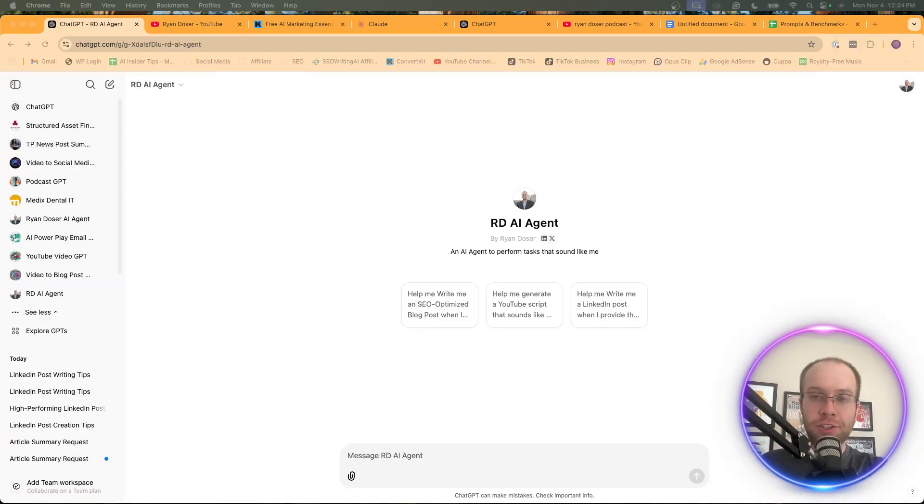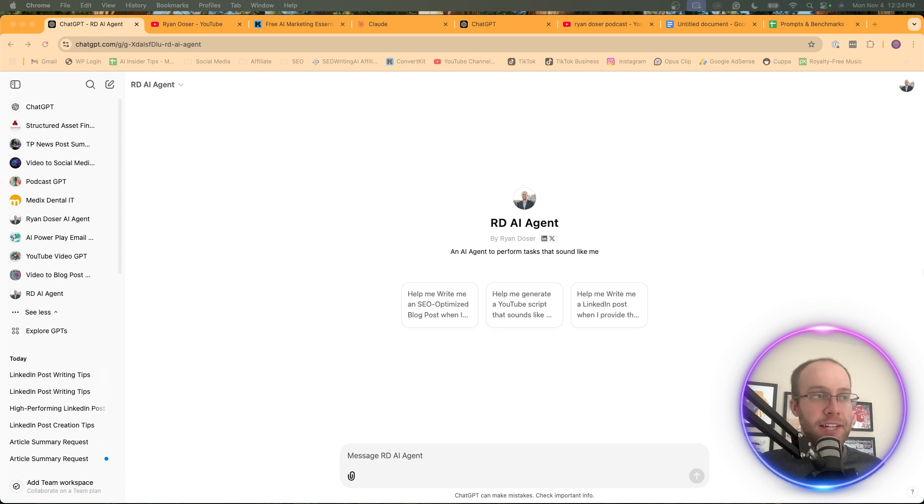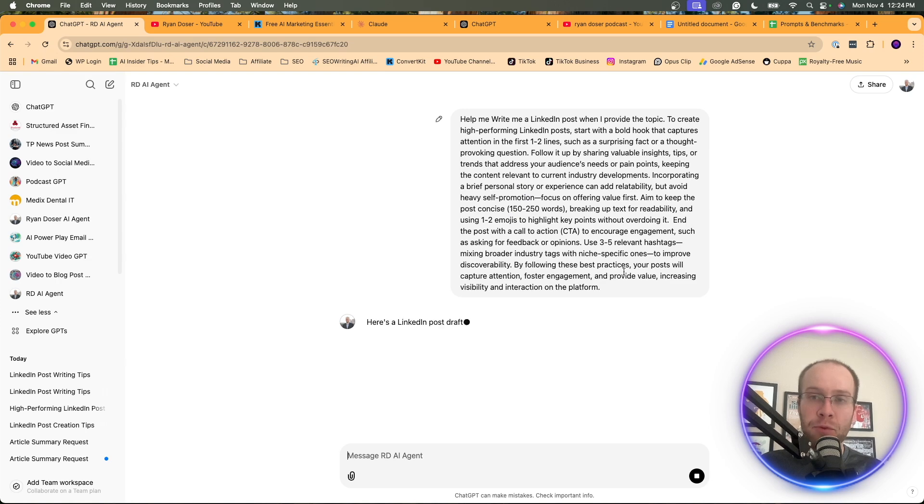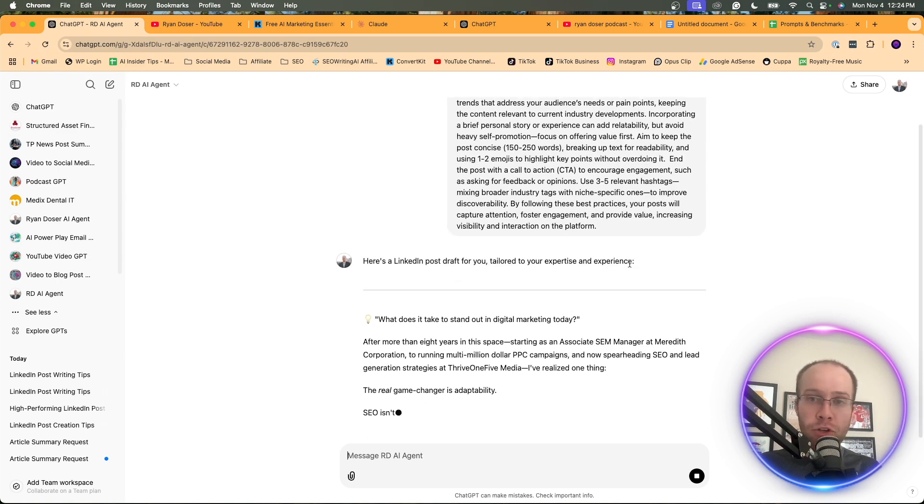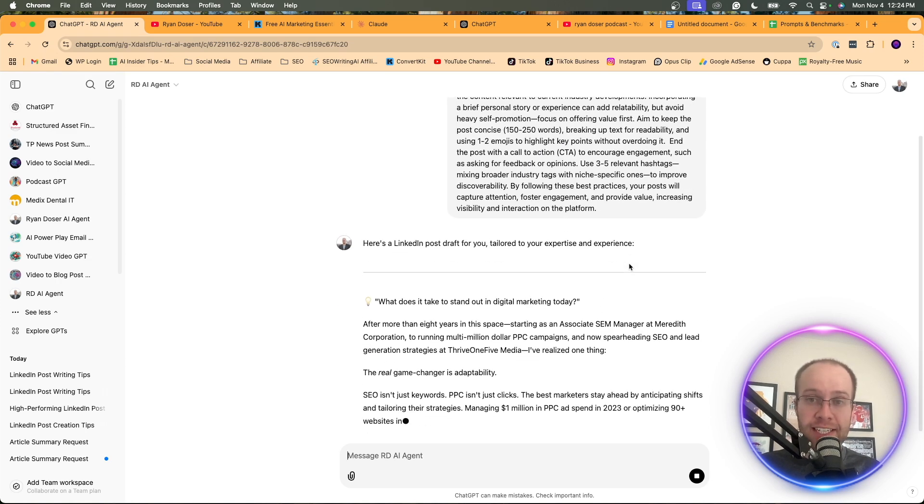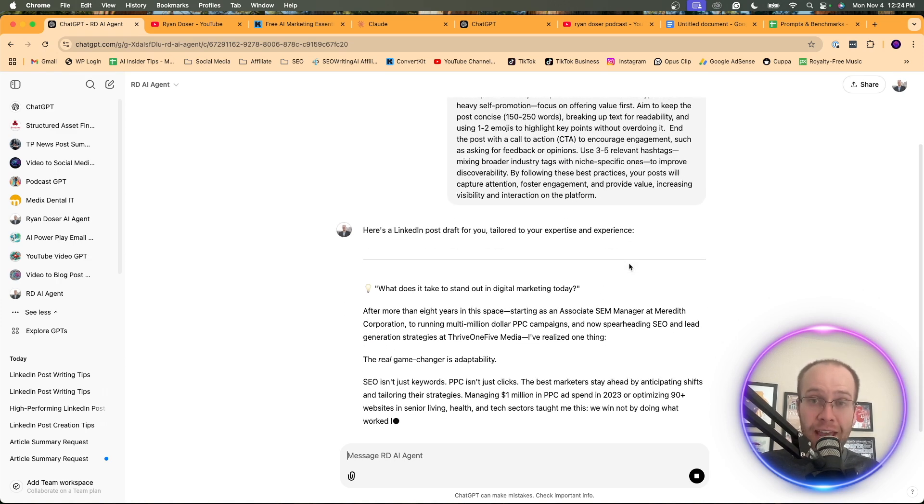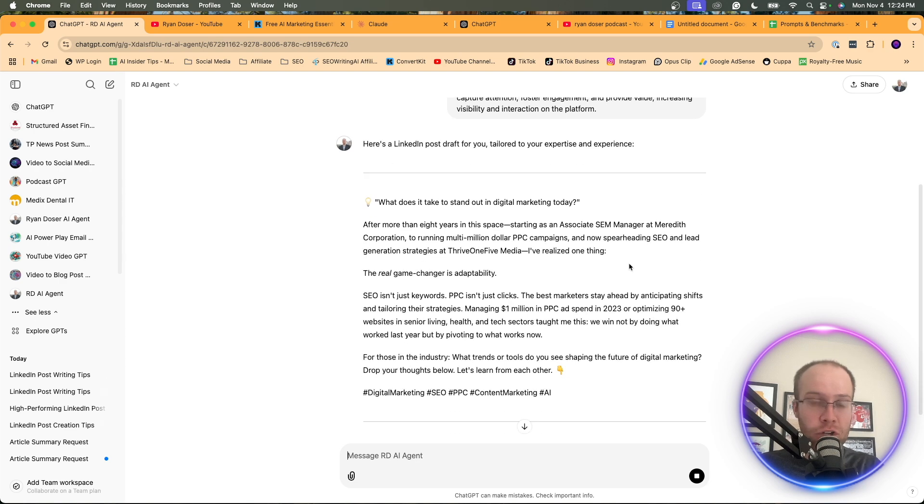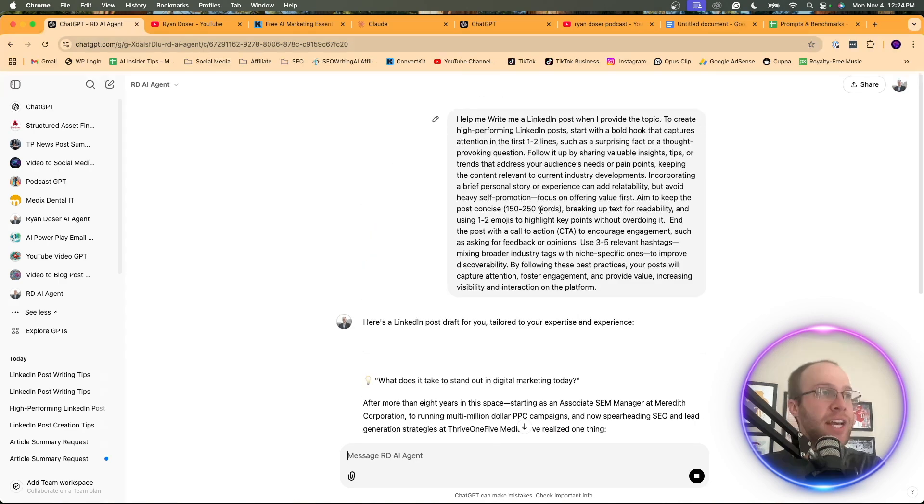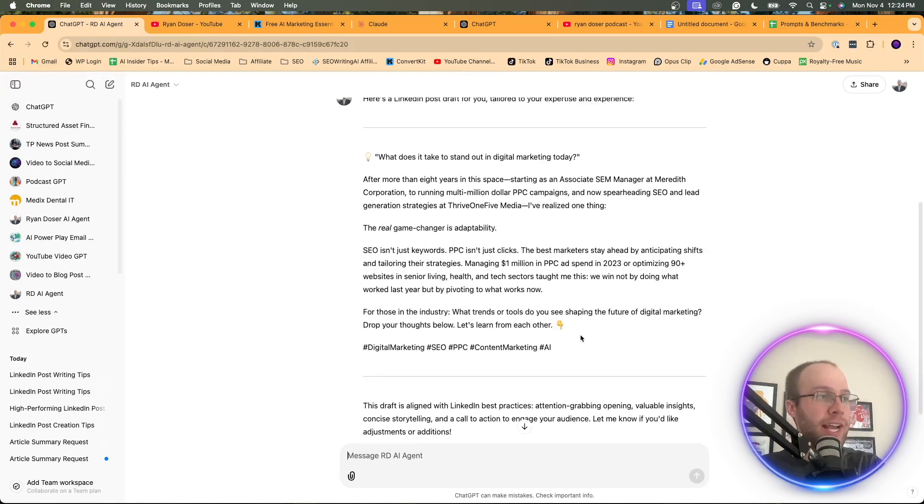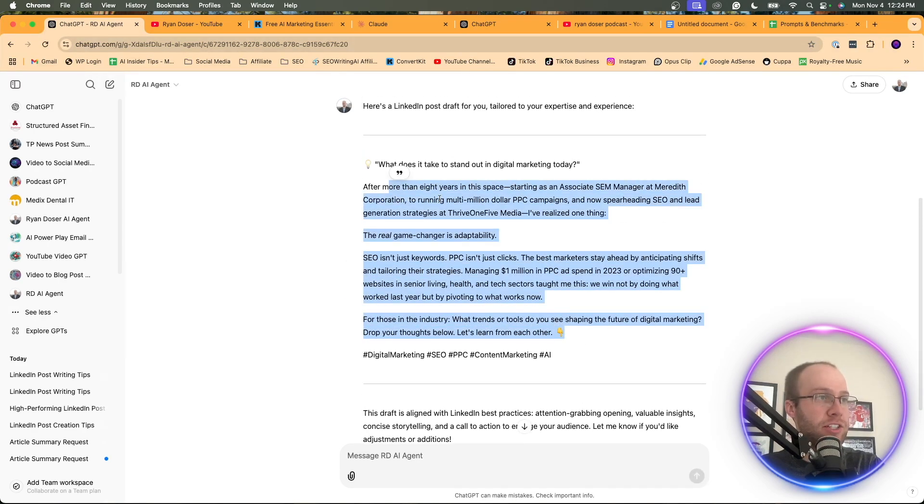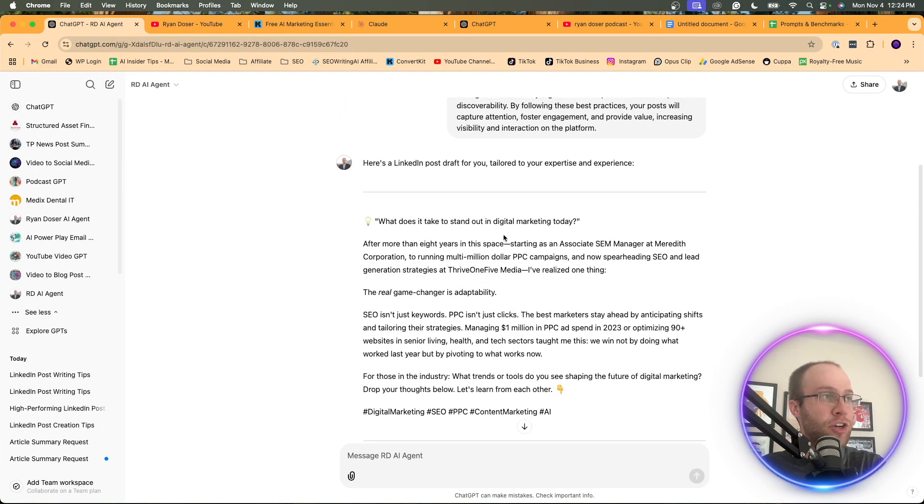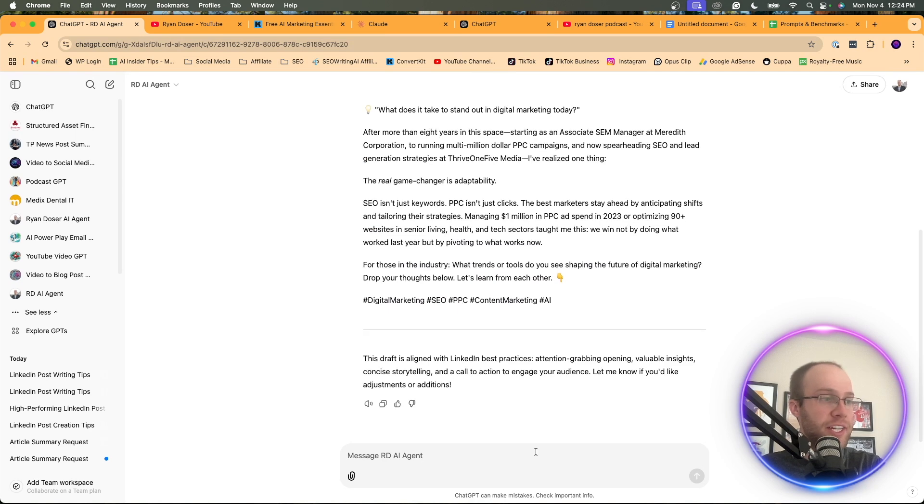So now let's do a quick example and put this custom GPT to the test. So what I'm going to do is I'm going to use this conversation starter I created about writing a LinkedIn post. And this might be relevant to a lot of you watching is how do you create LinkedIn content with AI that sounds like you? So what I don't like is it automatically just started diving in and started creating a post. I didn't give it a topic, so it didn't follow the instructions.